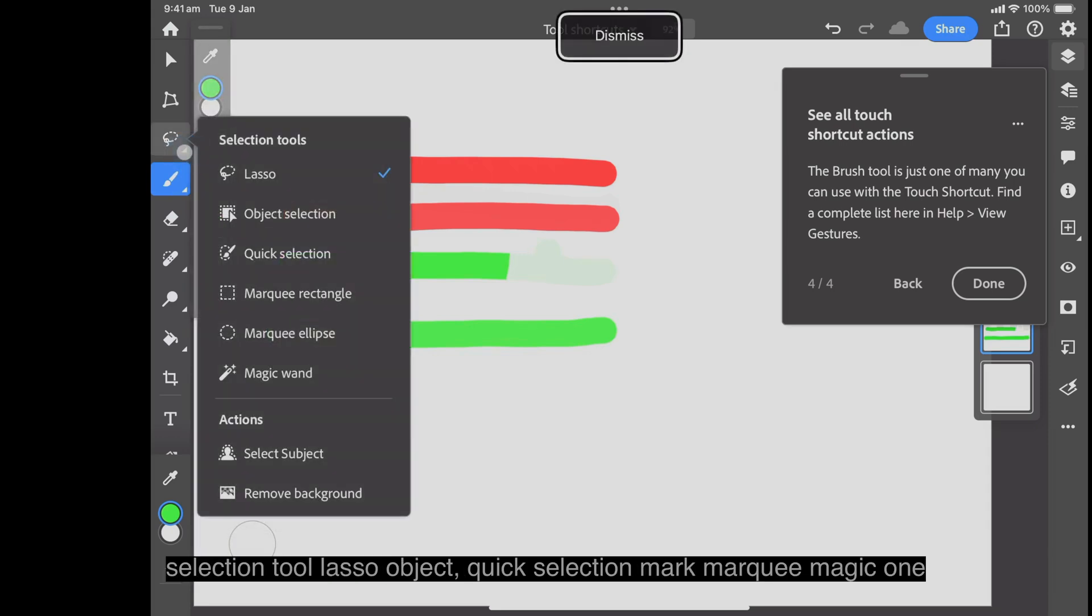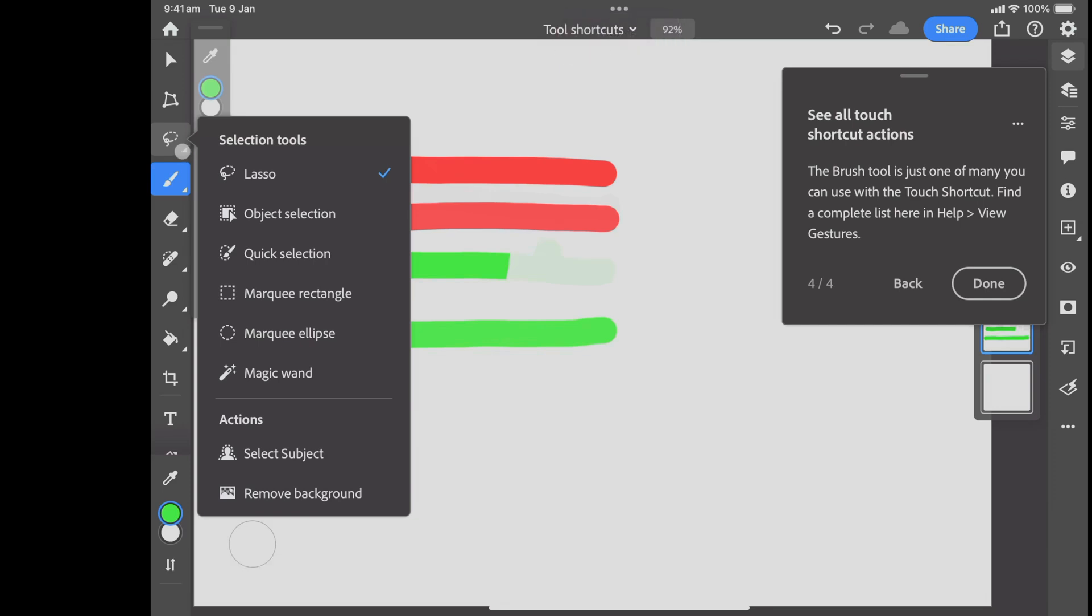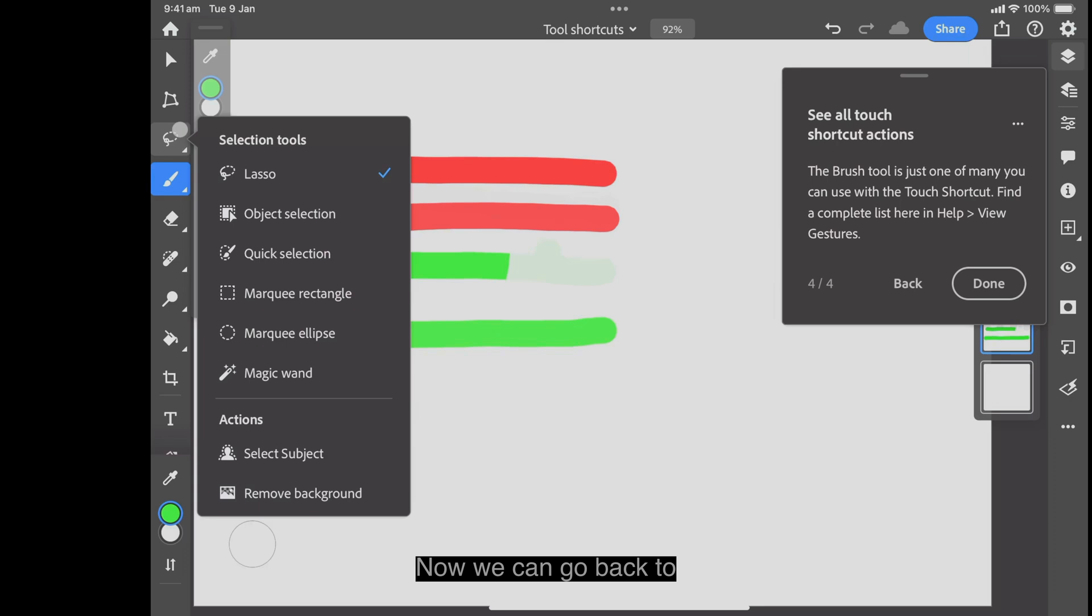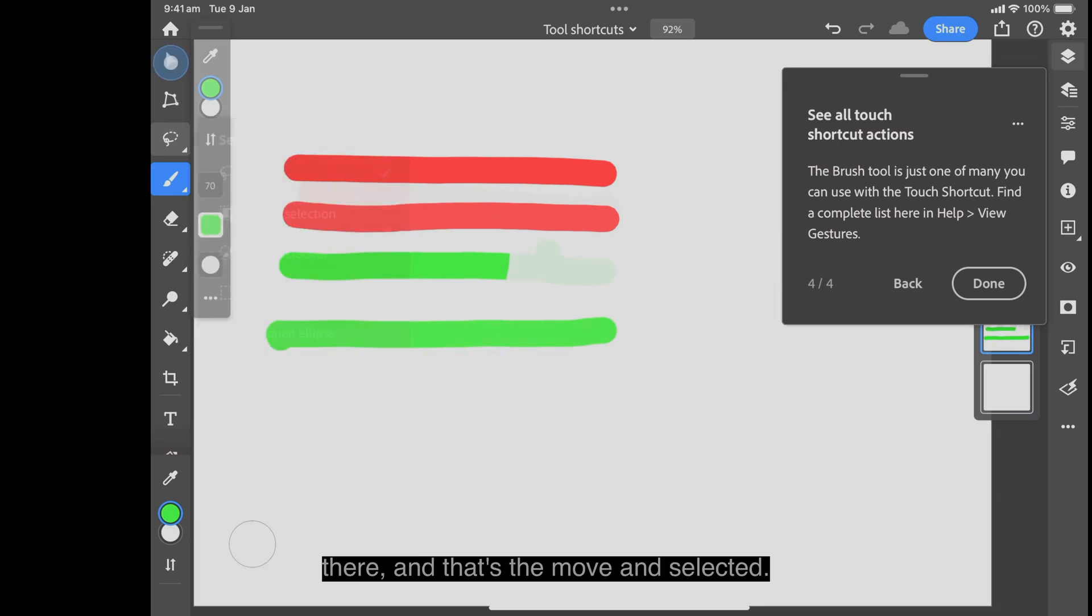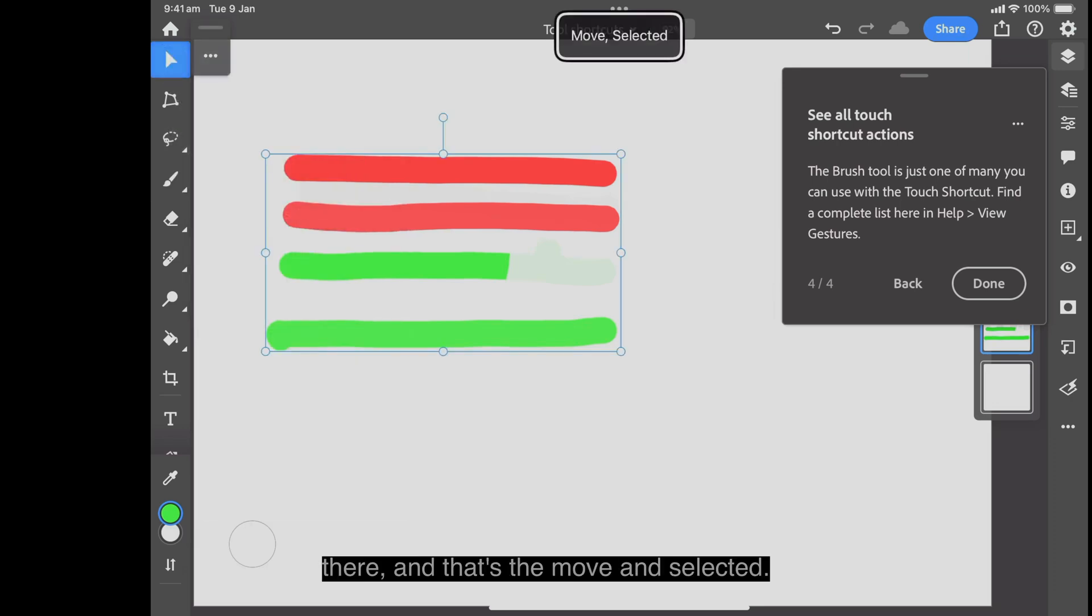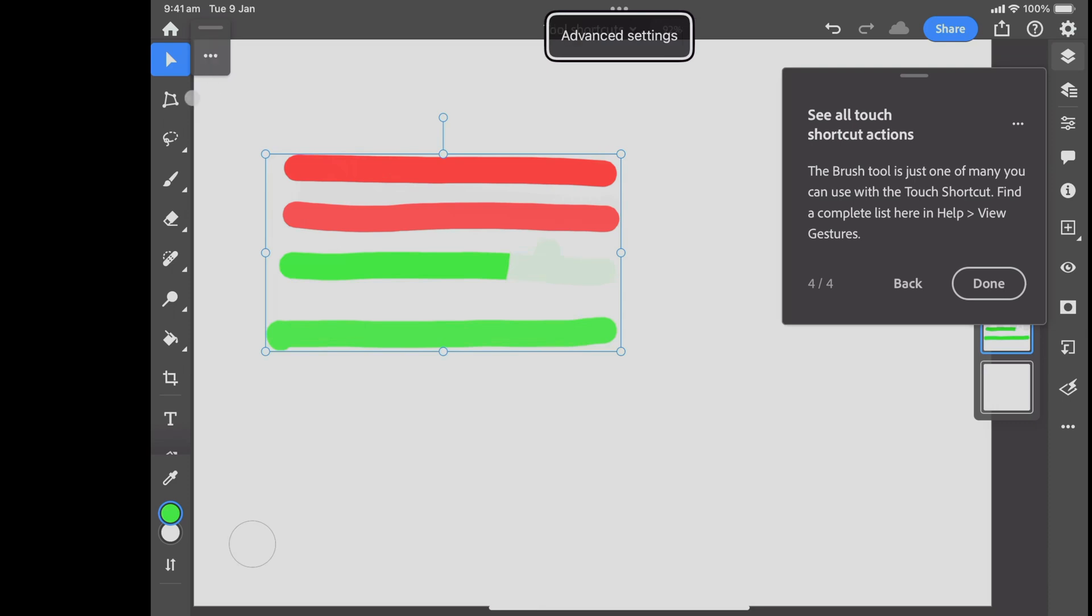And the selection tool: lasso, object, quick selection, mark, marquee, magic wand. A whole range of tools there. Now we can go back to there. And that's the move and select it.